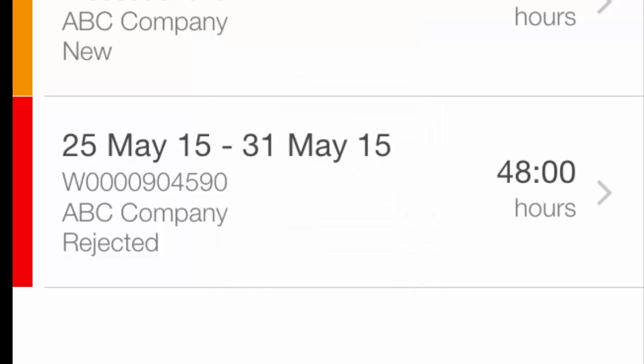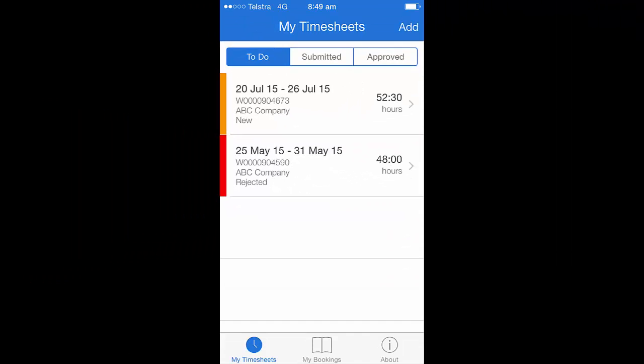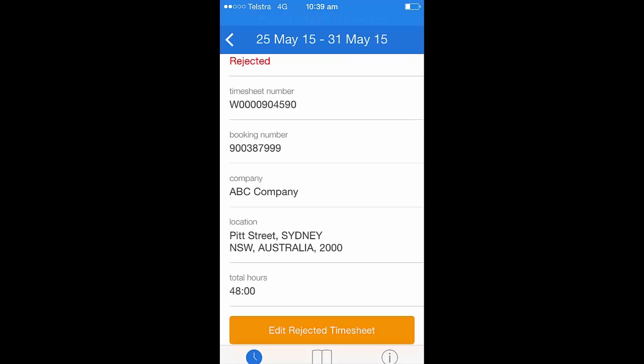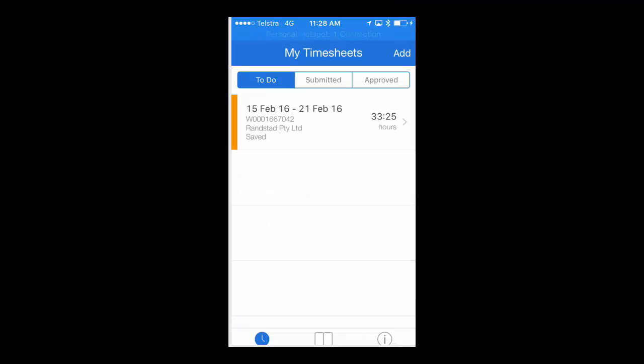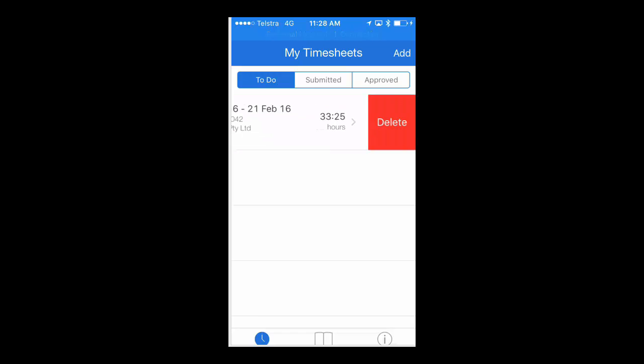In the circumstance where your timesheet is rejected by the client, you are able to get back into this timesheet. A rejected timesheet will appear in your to-do list and you would simply click on the rejected listing and edit using Edit Rejected Timesheet. If there was a requirement for you to completely delete a timesheet, you can swipe to the left and hit Delete.